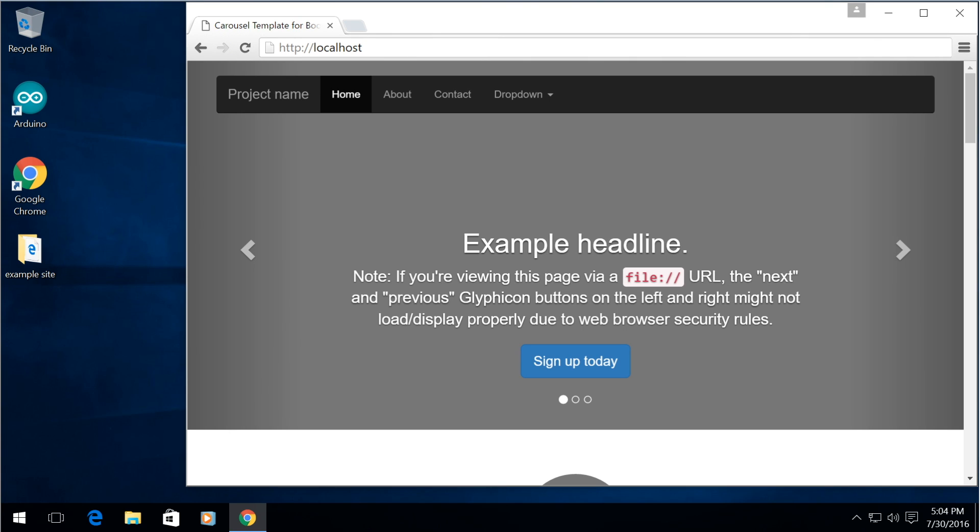This process that I'm going to show you is identical on Windows 7, Windows 8, and Windows 10. In this case I'm going to be using Windows 10 and this is a very simple process that does not require downloading anything from any third-party websites.